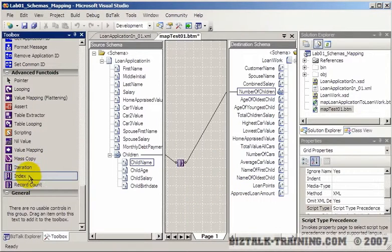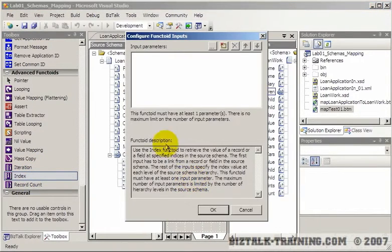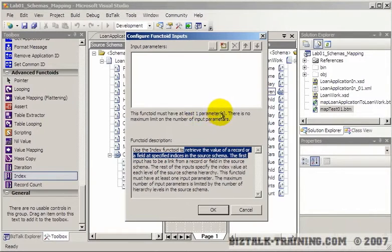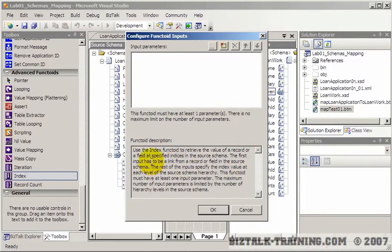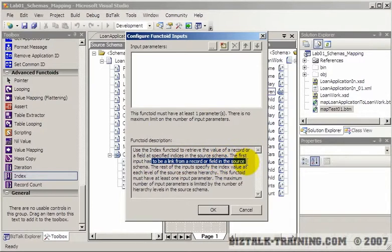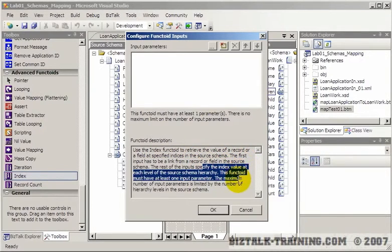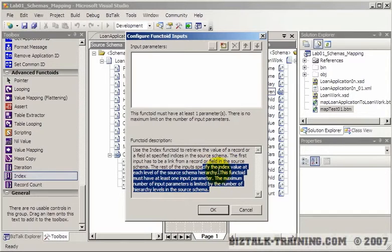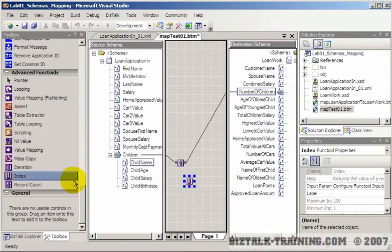The index is a little bit harder. The index function is to retrieve the value of a record at a specified index. So it requires at least one parameter. There is no maximum. The first input has to be a link from a record to a field in the source. The rest of the input specify the index value at each level of the source. And what this could be used for is like total levels. Again, it's fairly more complex, so we're not really going to go into the full details of that here.